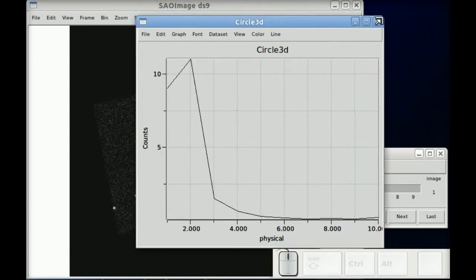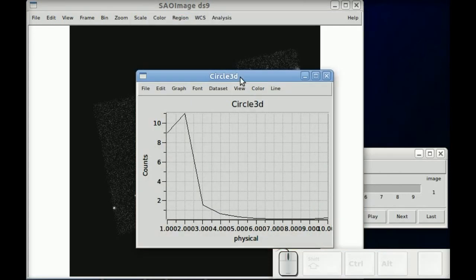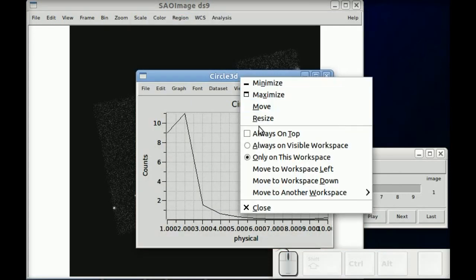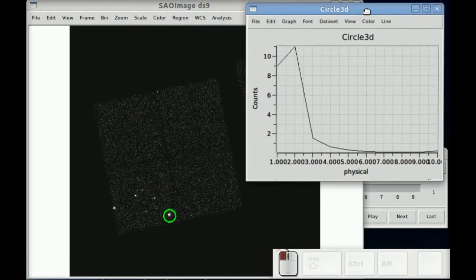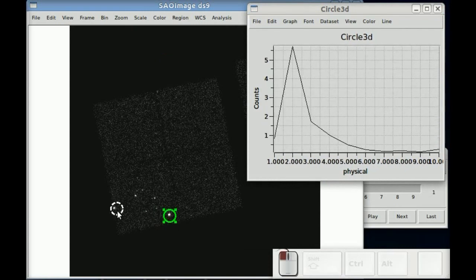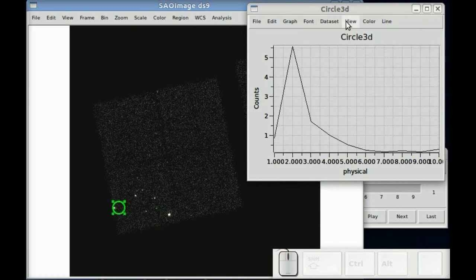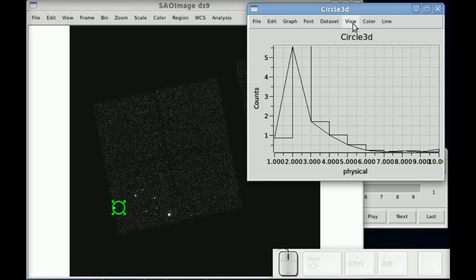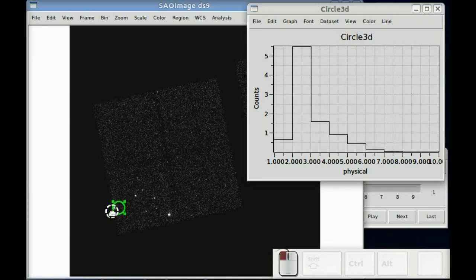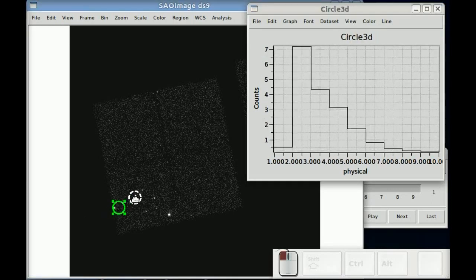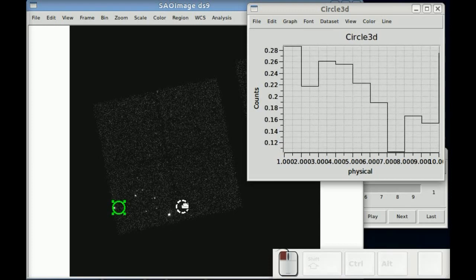So each of these plots that we're now seeing are very coarse spectra. And again, as you drag it around, you can see the spectrum change.